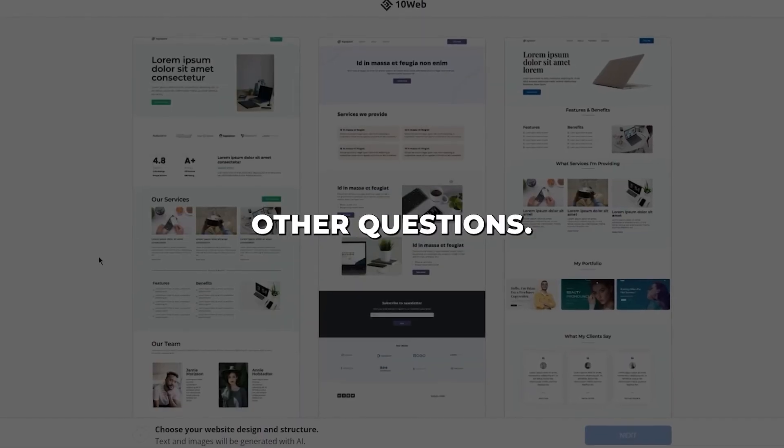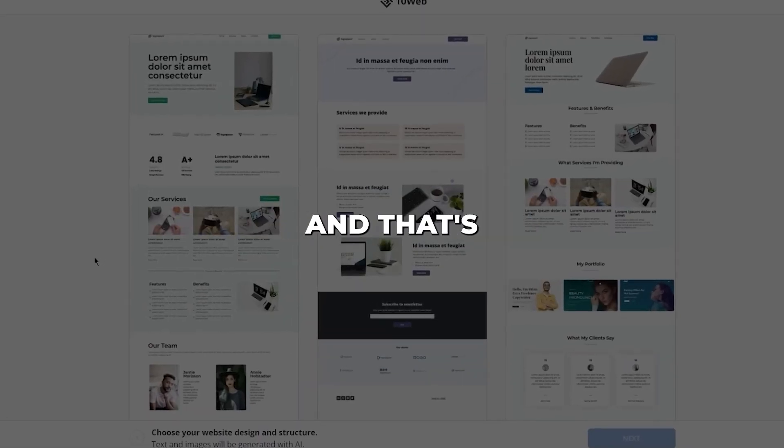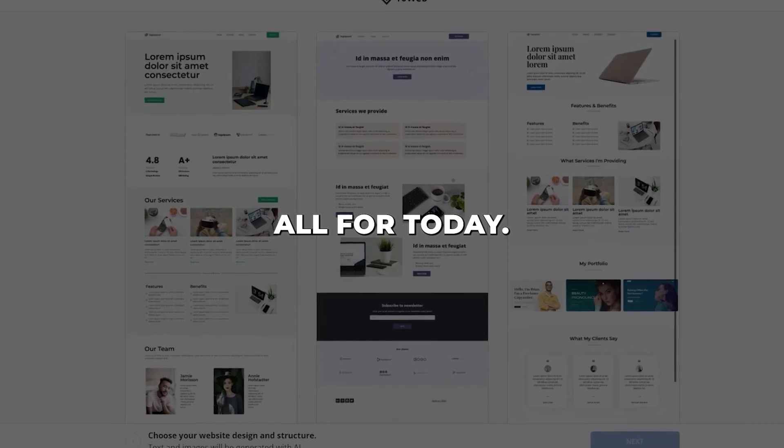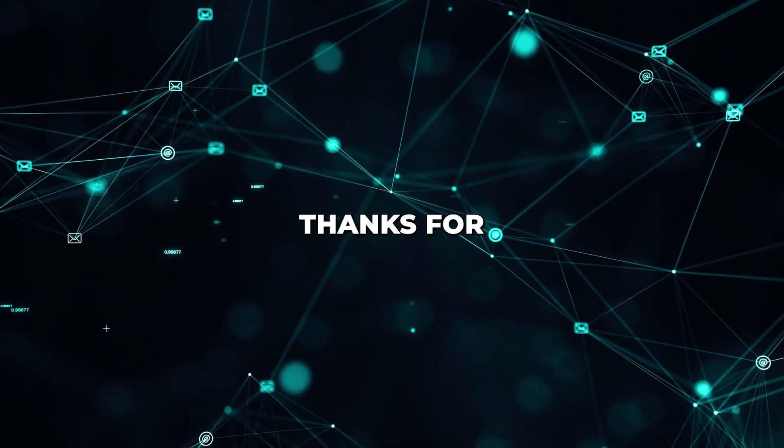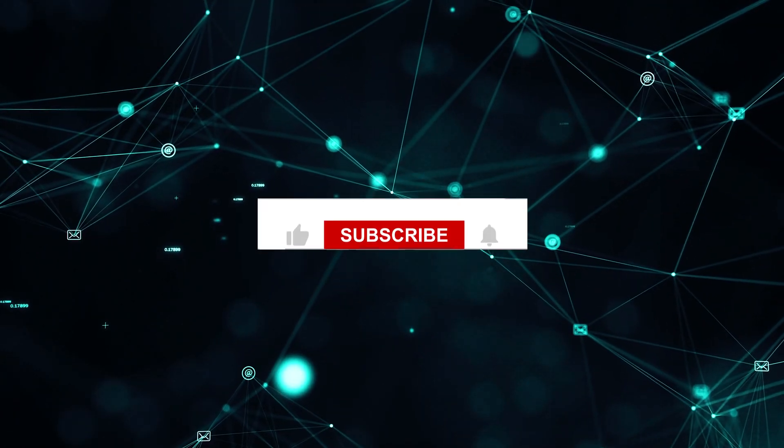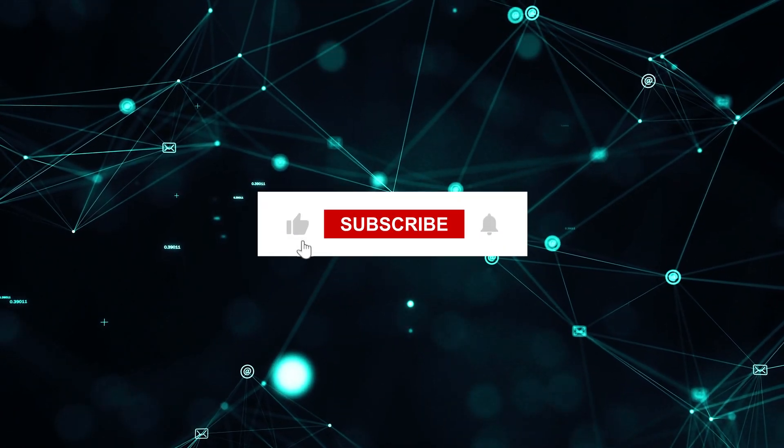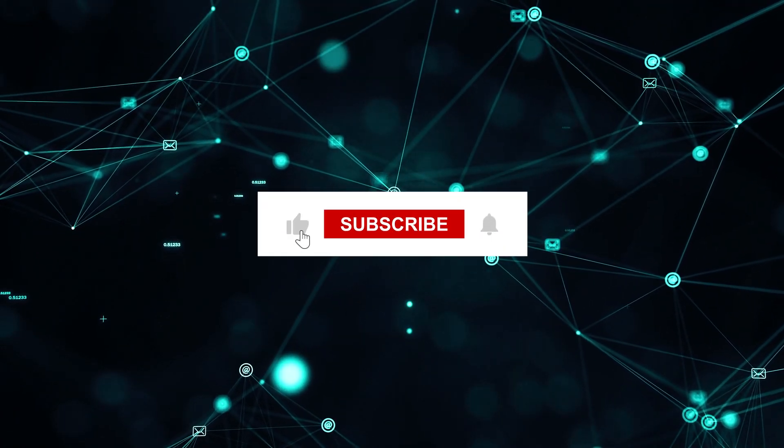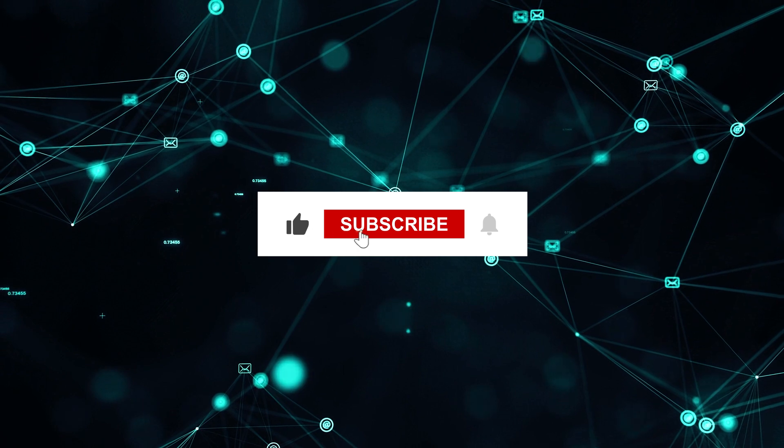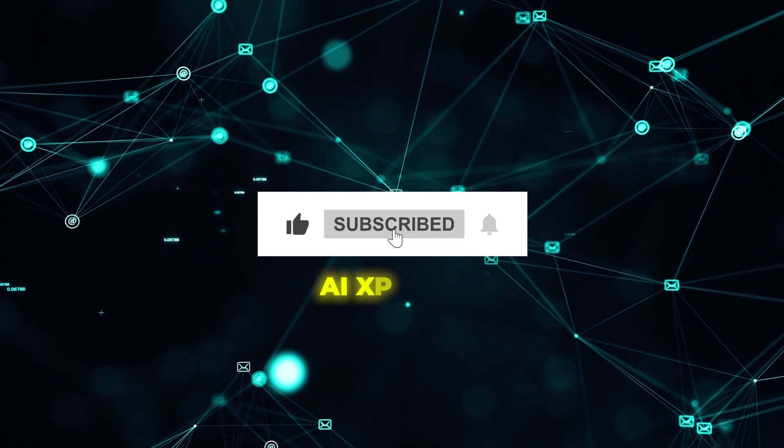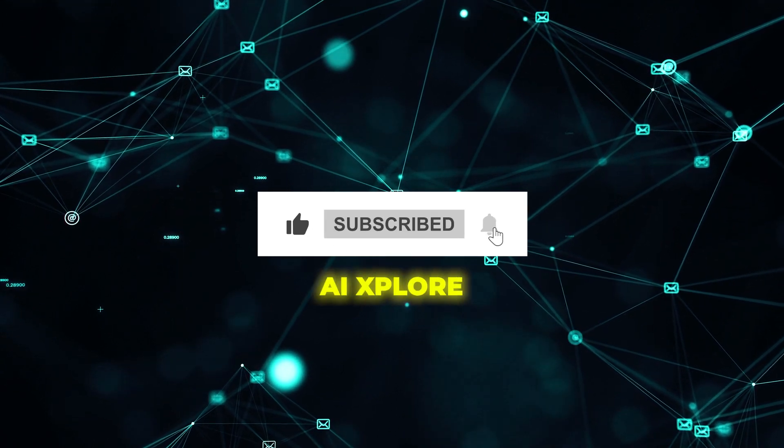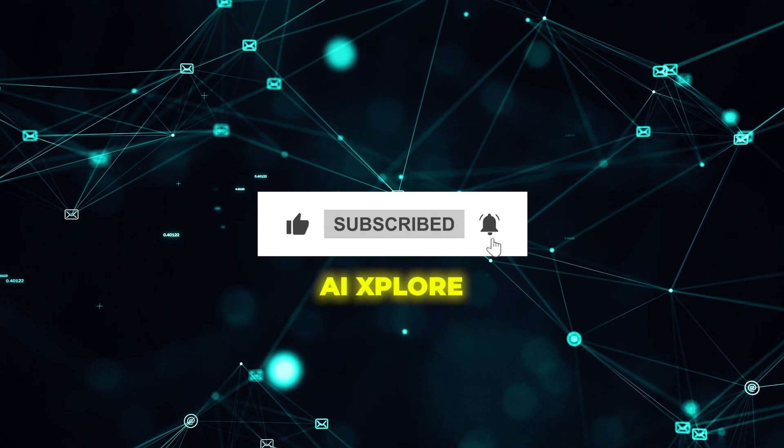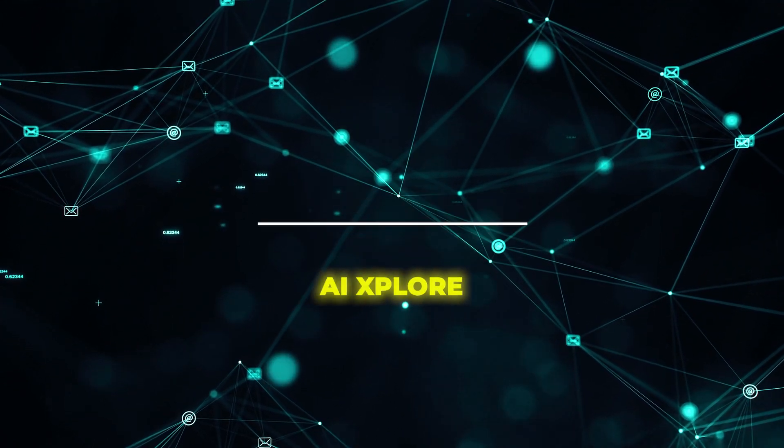Let me know if you have any other questions. And that's all for today. Thanks for watching. Be sure to like, subscribe, and ring the notification bell here at AI Explore to catch all our future AI investing and product analyses.